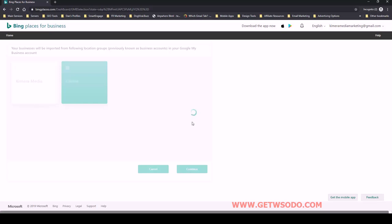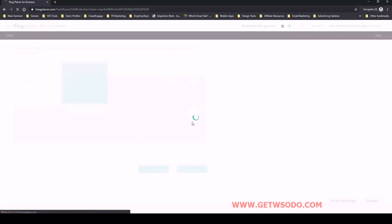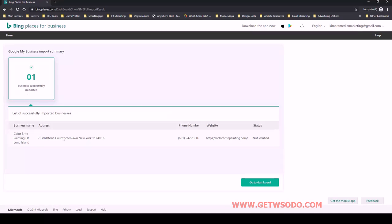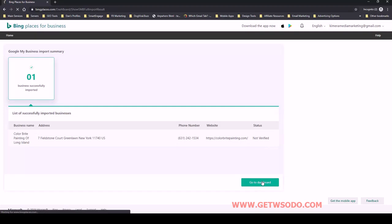We'll just let that load. Sometimes it takes a minute or so. Then we'll see some information here that we can basically just verify. Yes, this was the business name we expected—Color Bright Painting of Long Island, perfect—the address, the phone number, the website, and the status. We'll go to dashboard.